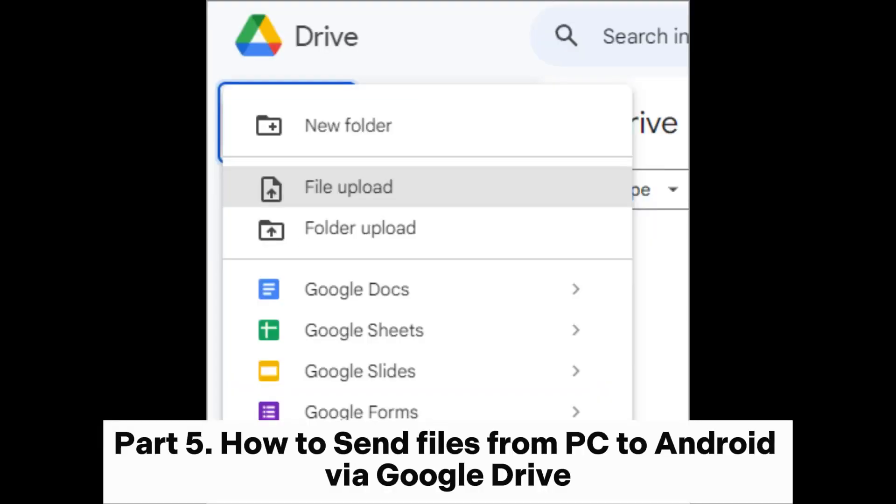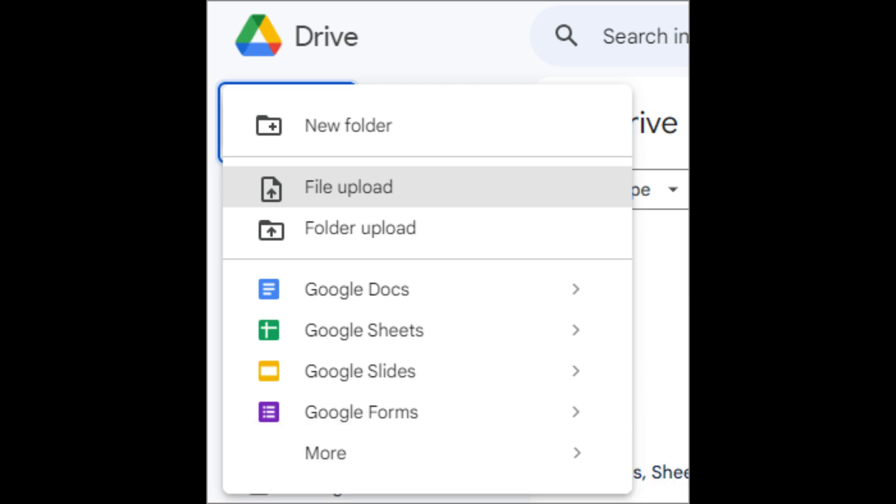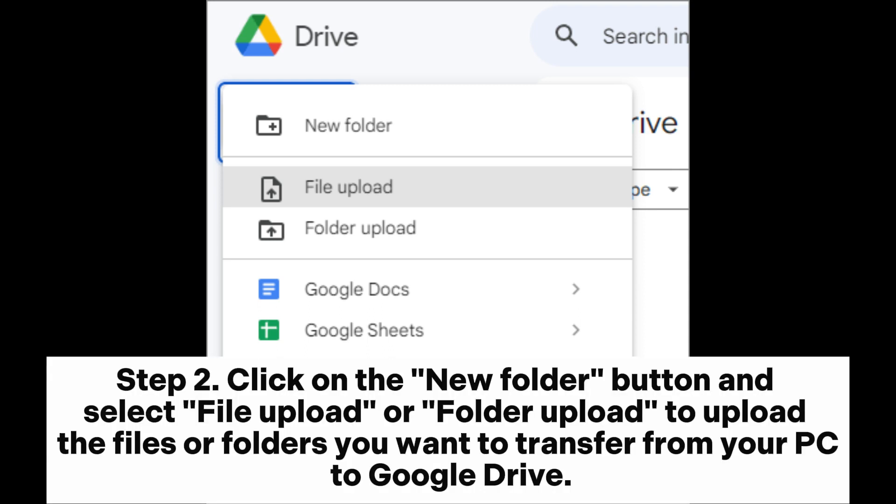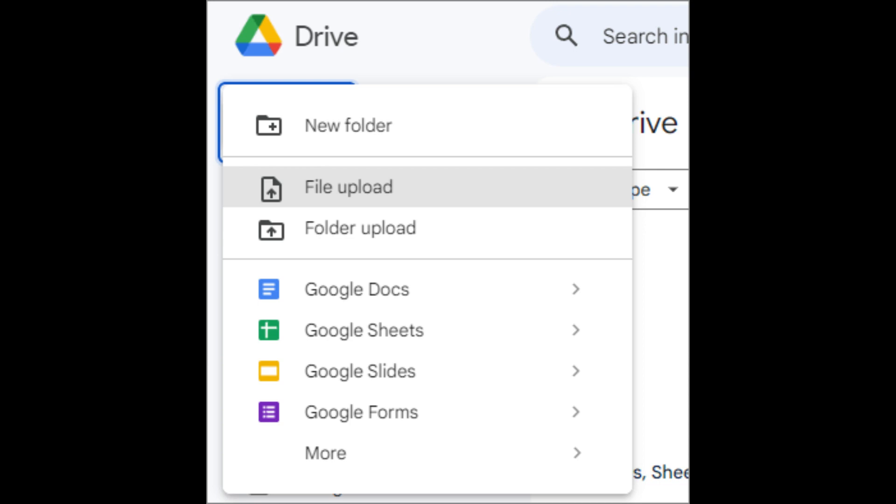Part 5. How to Send Files from PC to Android via Google Drive. Step 1. Open your web browser and navigate to Google Drive. Sign in using your Google account credentials. Step 2. Click on the new folder button and select file upload or folder upload to upload the files or folders you want to transfer from your PC to Google Drive.